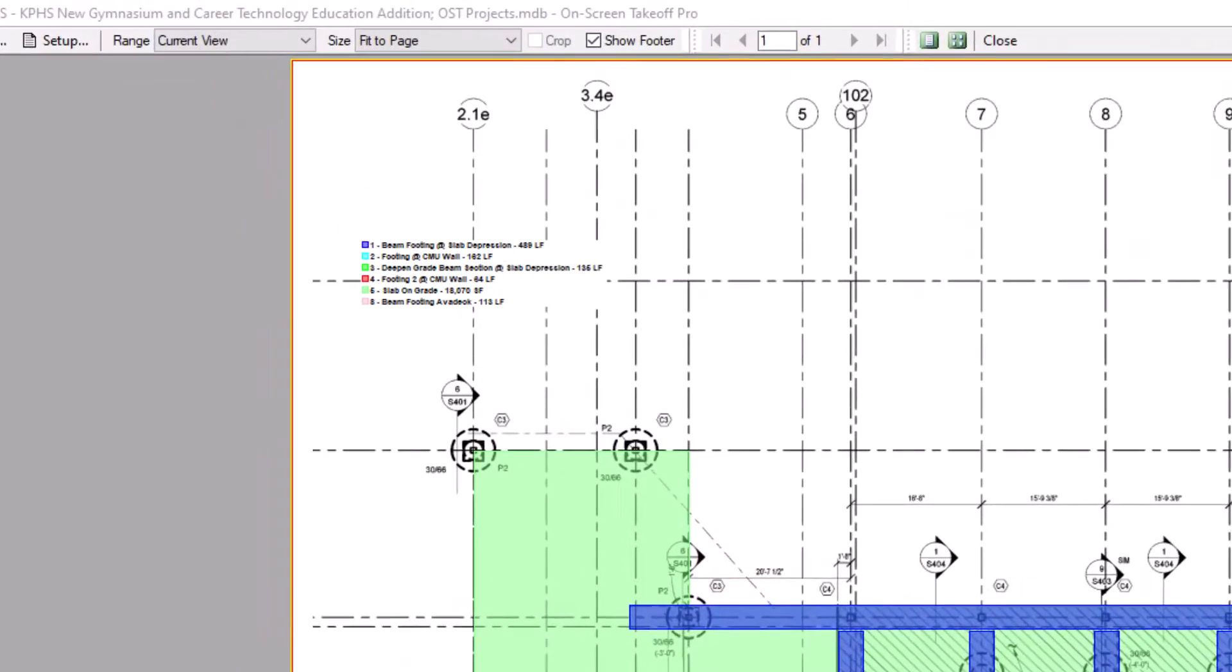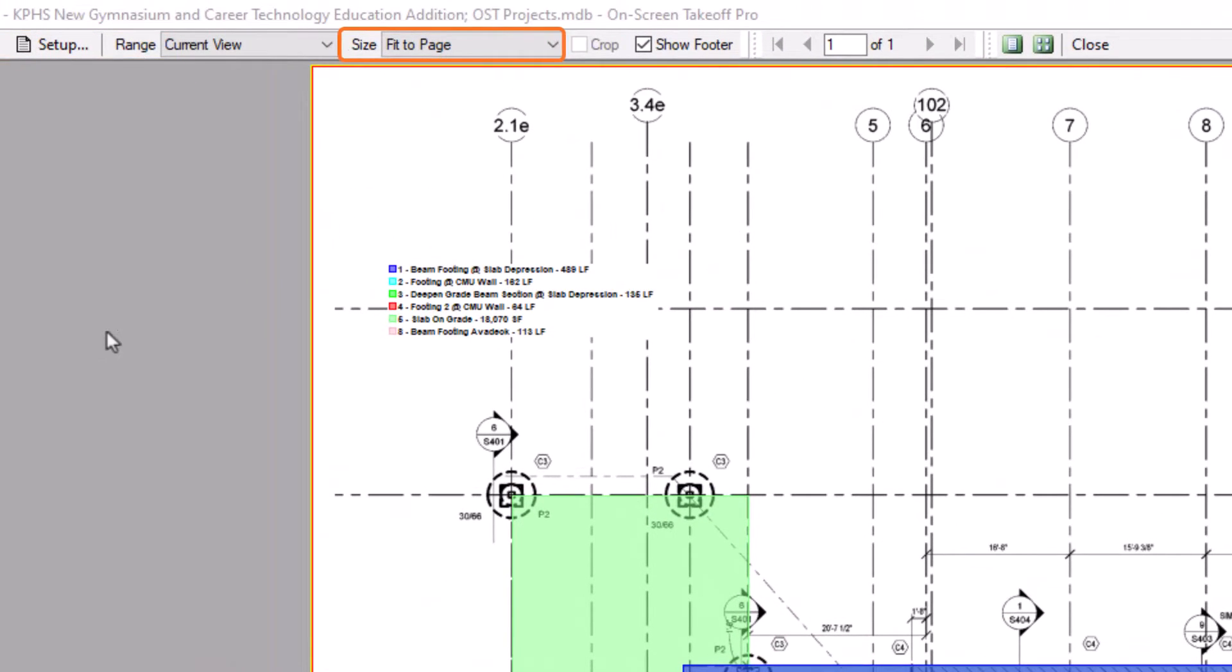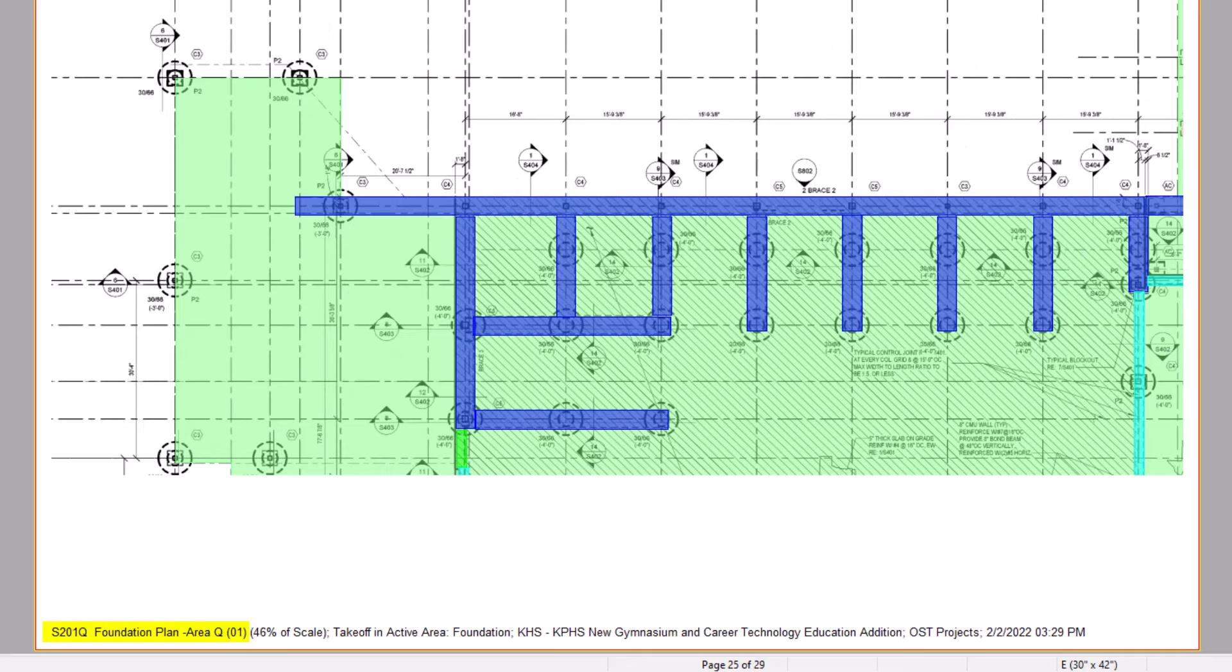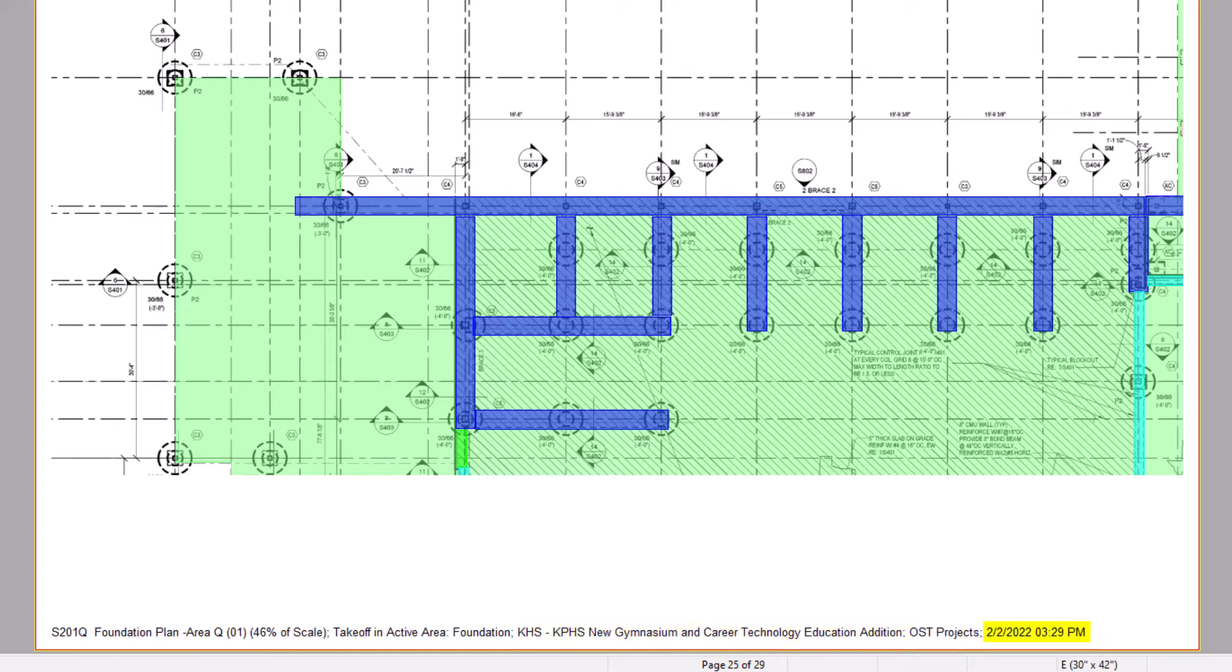You can then modify the size and even choose to include a footer. The footer includes the sheet name, the percent of scale, the database name, the bid name, the date, and the time.